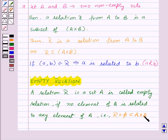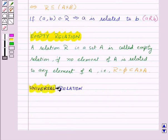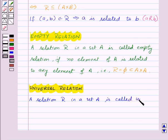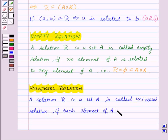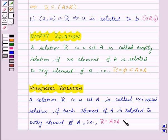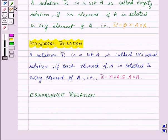Next we have universal relation. A relation R in a set A is called universal relation if each element of set A is related to every element of A, that is R is equal to A cross A, which is a subset of A cross A. Both empty relation and universal relation are sometimes called trivial relations.